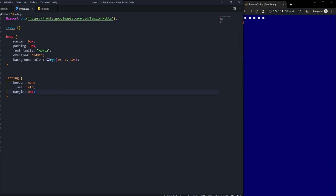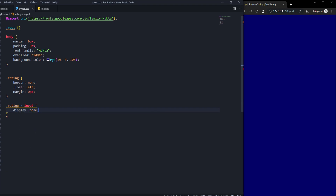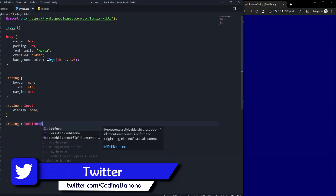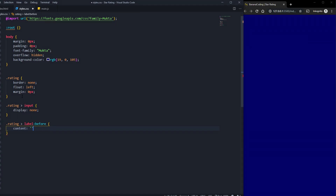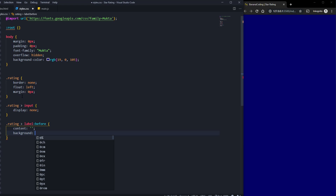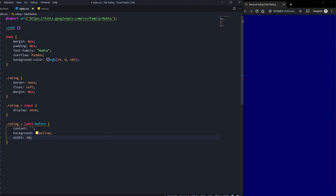Next, we target the input inside dot-rating and set display to none so the inputs are hidden. Then we target the label's before pseudo-element with double colons before, set content to nothing, give it a background of yellow, and set width and height to 30 pixels to make it visible.